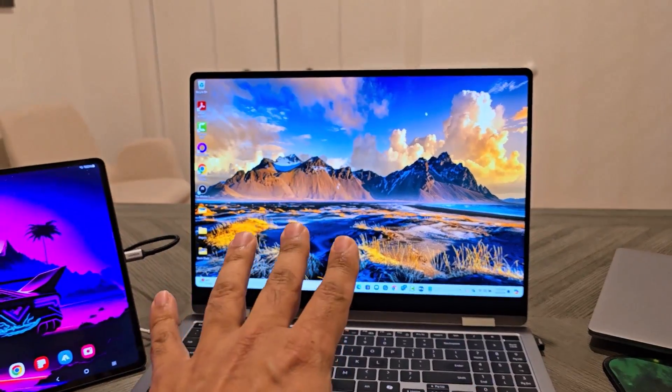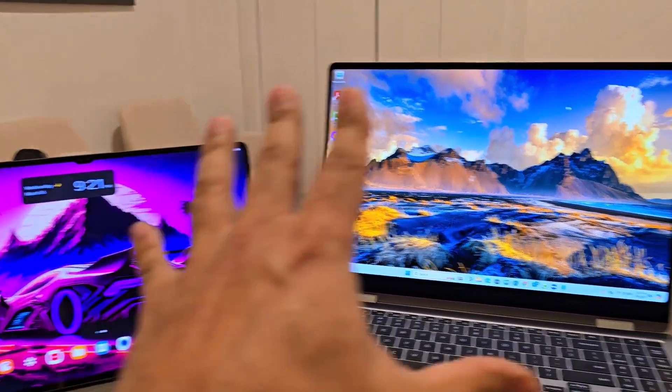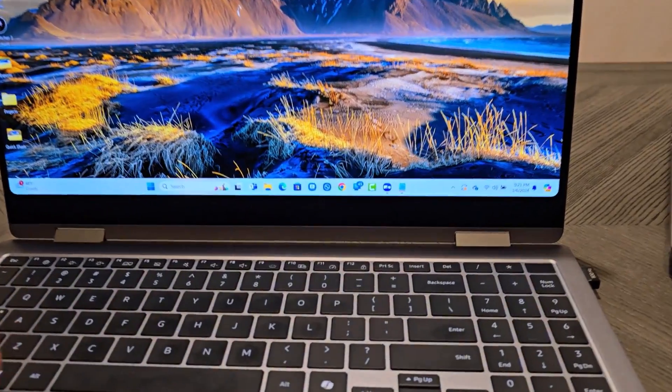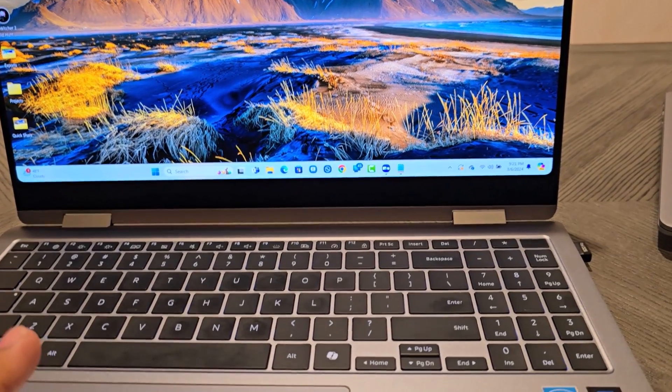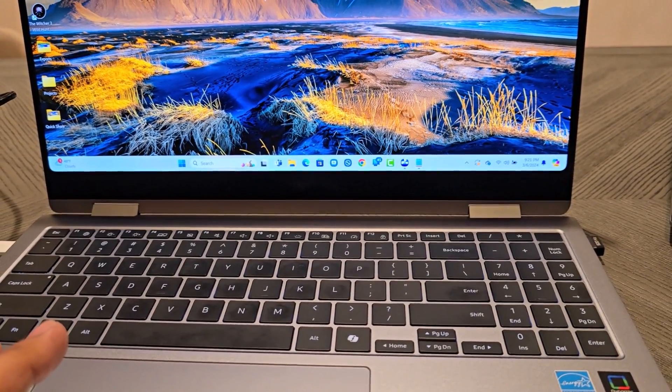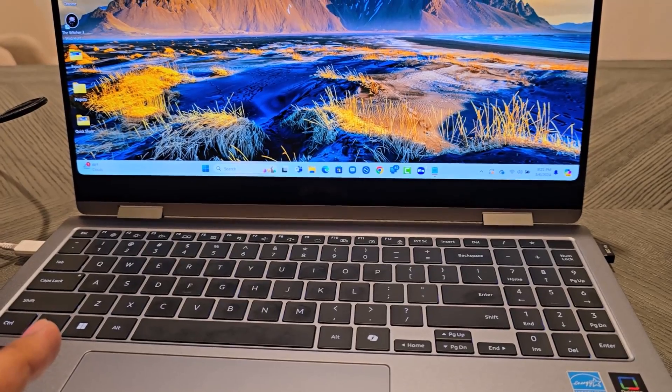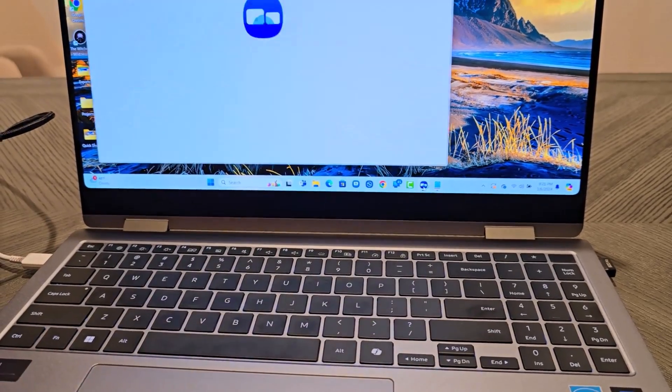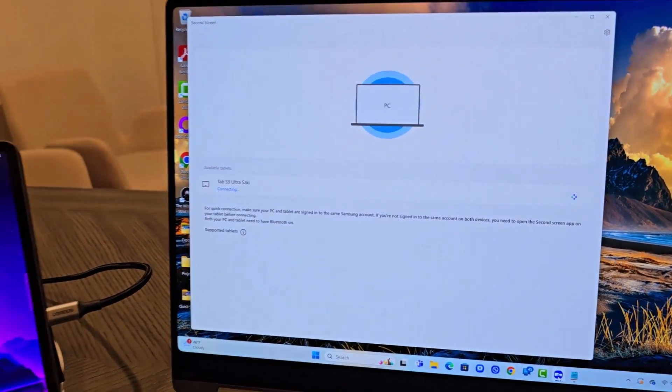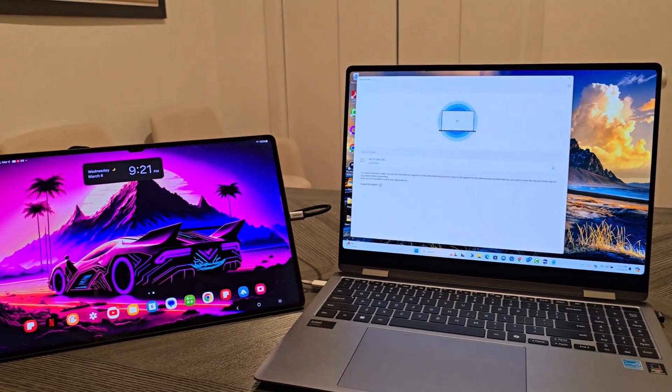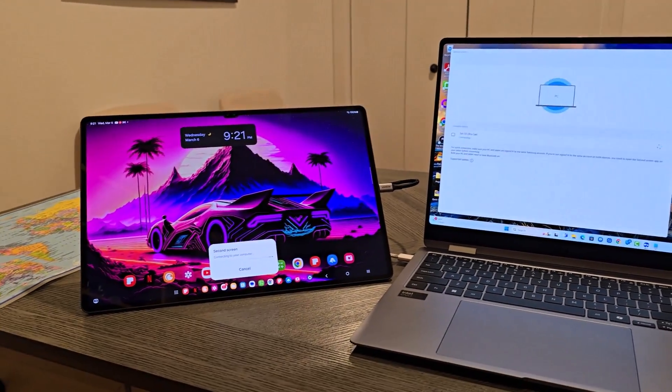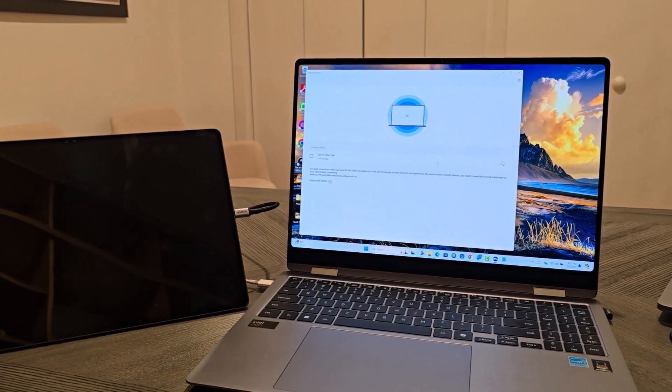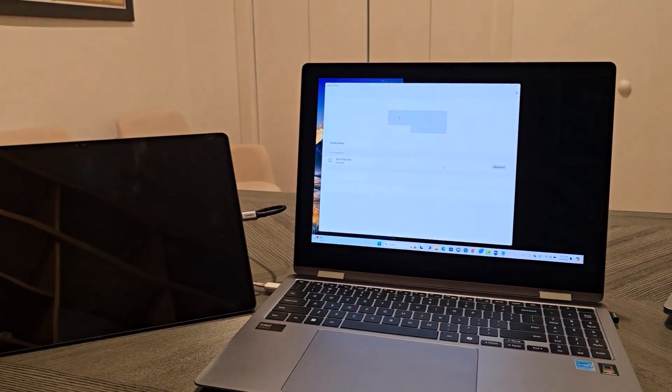So you have logged into both of these products with your Samsung Accounts. So all you do is you bring up the Samsung second screen application. So I'm going to click right here and look at what happens. It's just going to start to connect automatically. It just knows. So you look at this. So it is doing it right now. And we are, in fact, good to go.